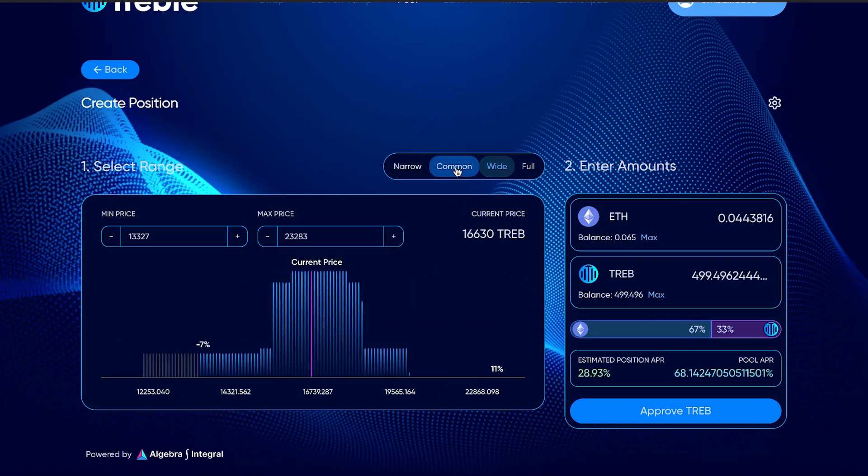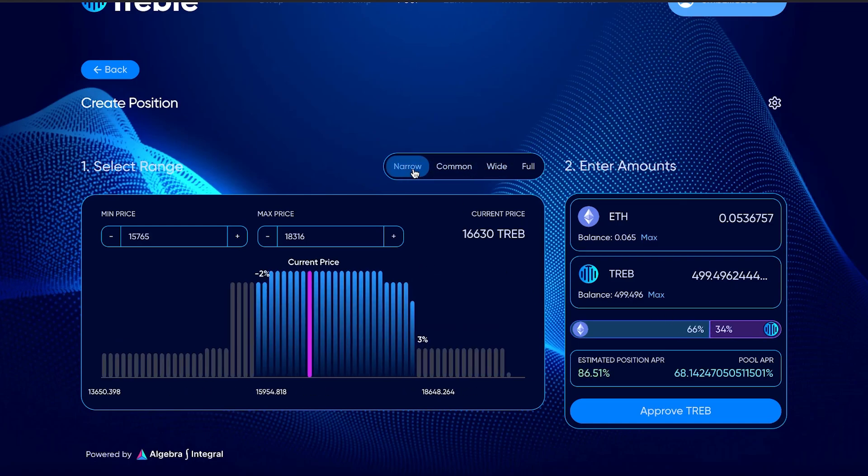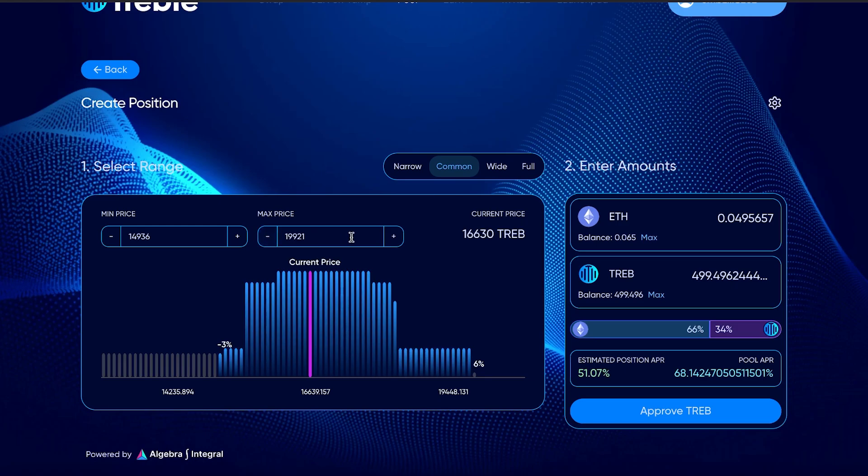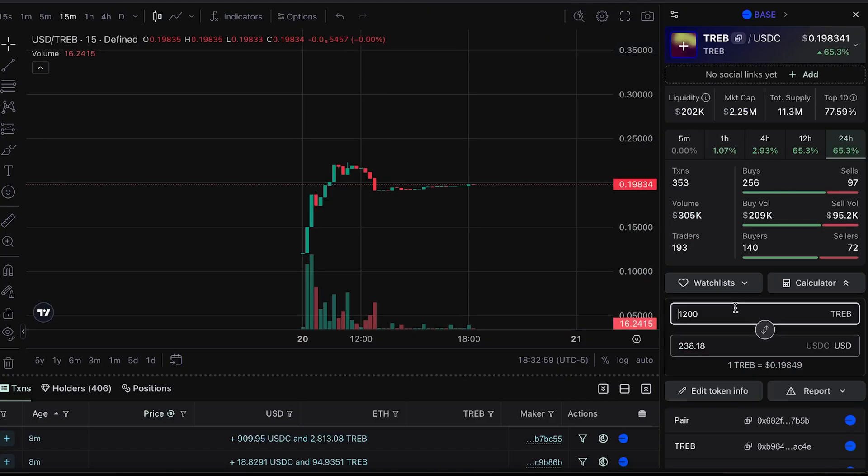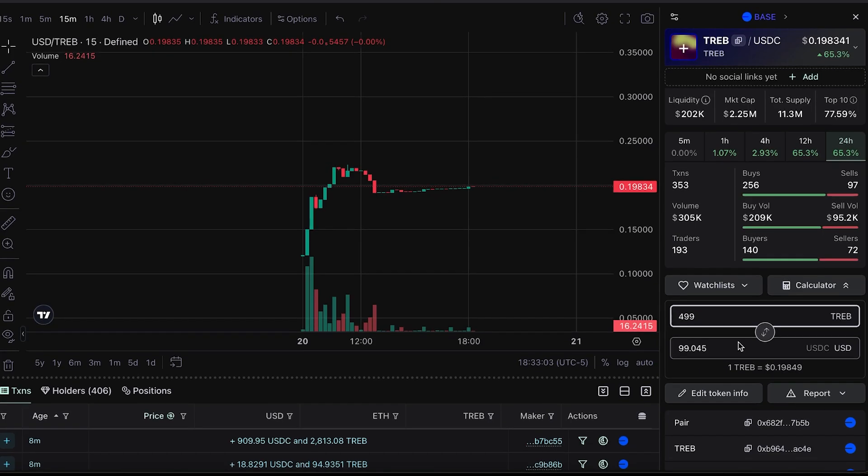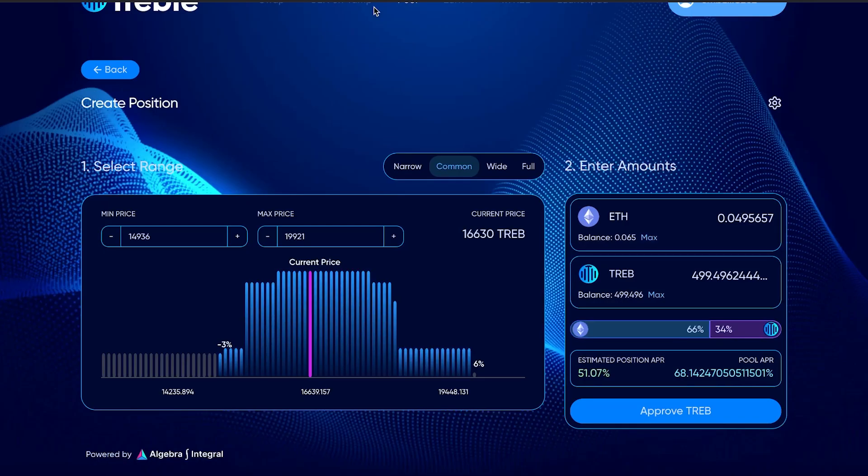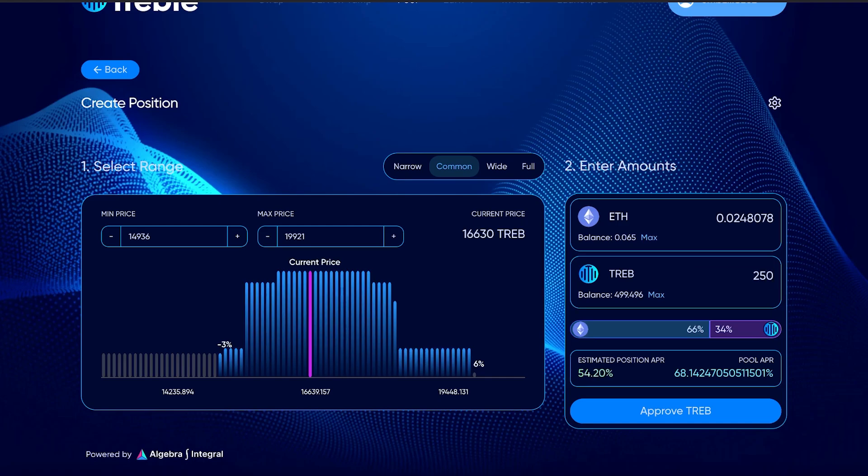As you can see, it changes the token ratio. Totally up to you how you want to go about and do it. For this example, 499 treble tokens in current value, that is $99. I would recommend if you want to qualify for the airdrop, you should probably put in at least like $100 total in a position. That would be like 250 treble in the equal amount in Ethereum. That's probably going to be enough to qualify for the airdrop.